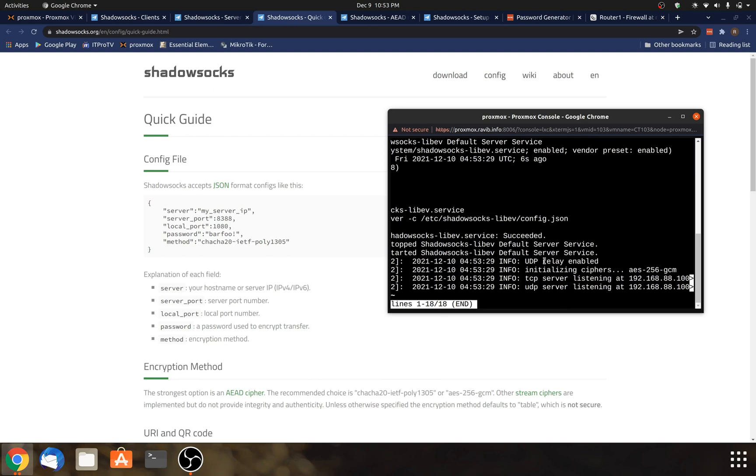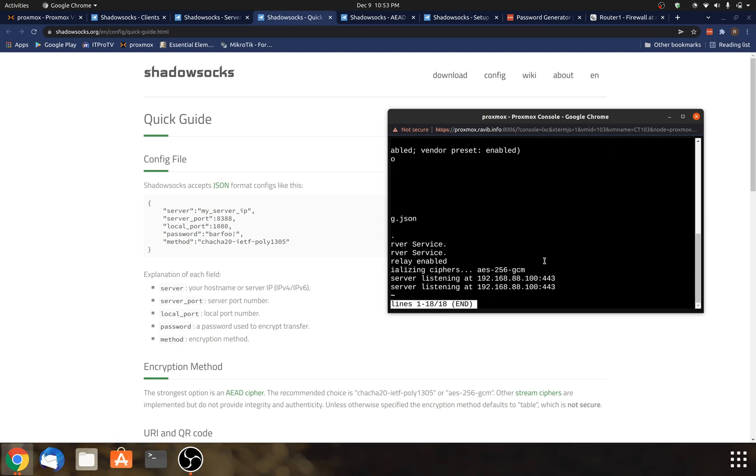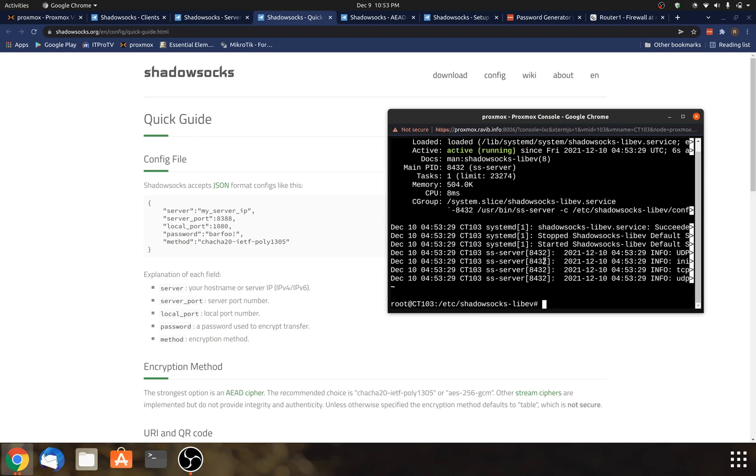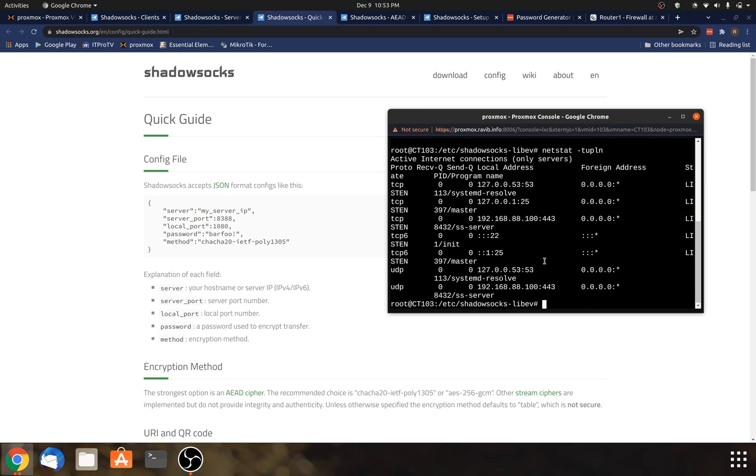And I see AES-256-GCM listing on 443. That's the correct IP address. And I can look at Netstat again. And there you go. So we've got UDP, and we've got TCP there. So that's good.